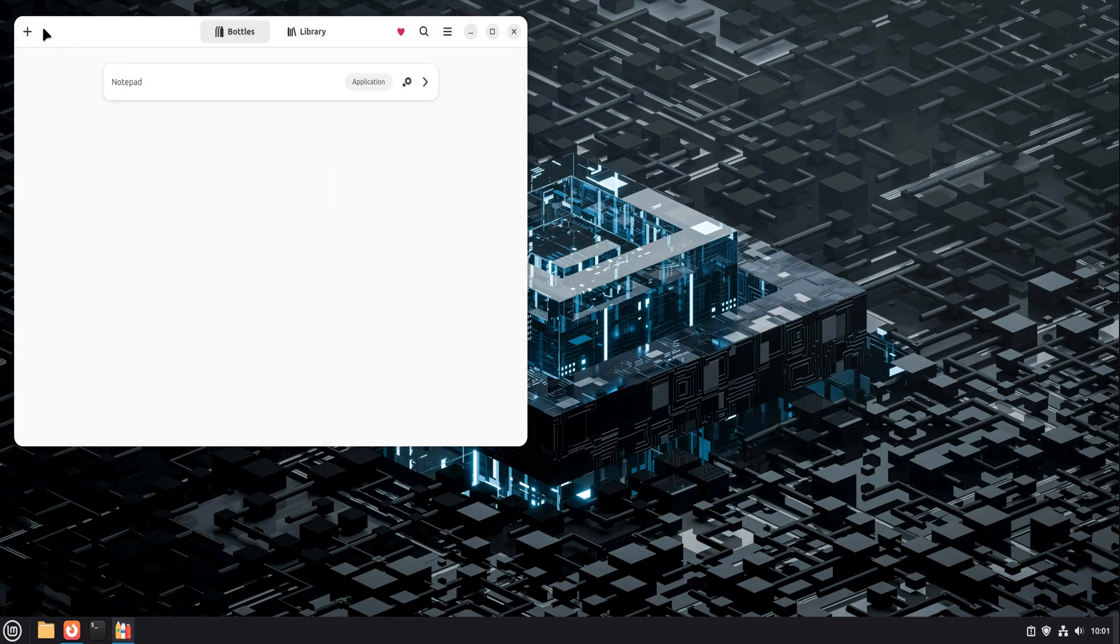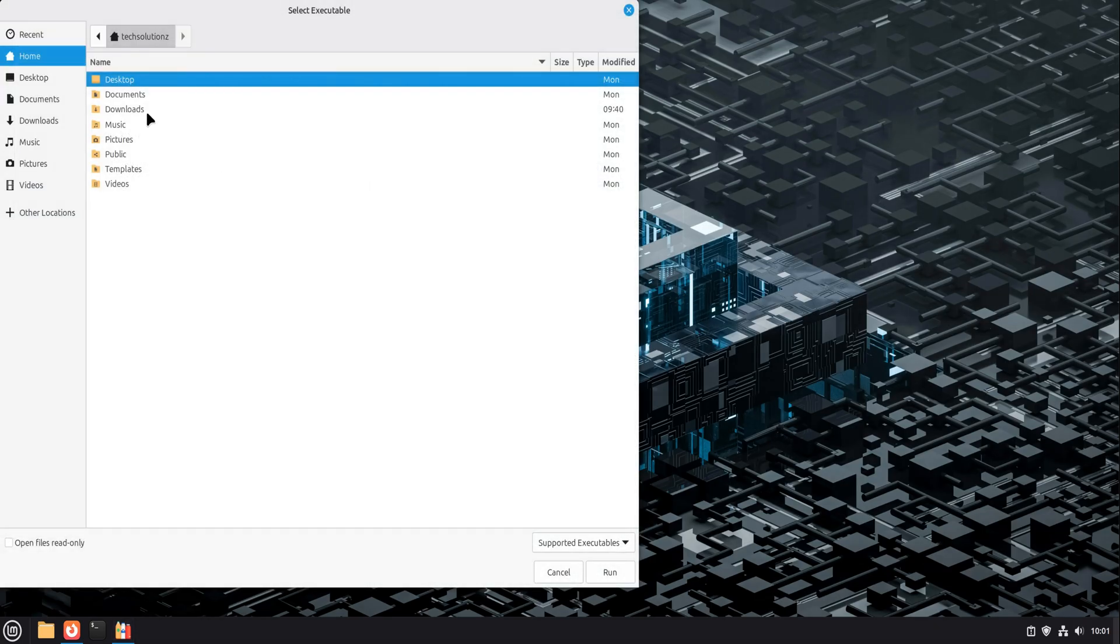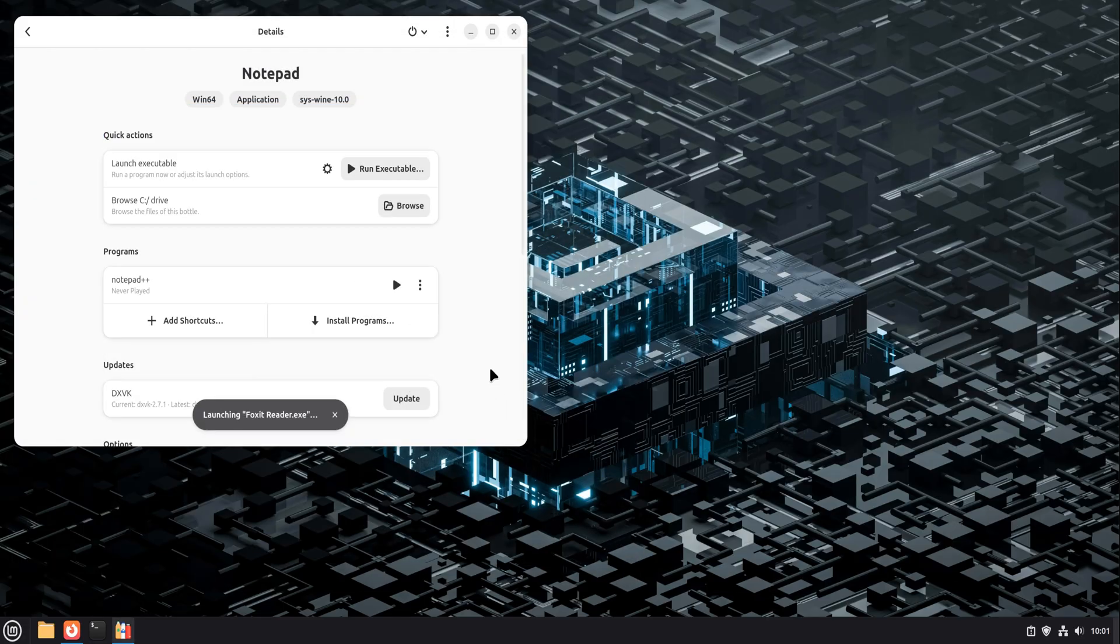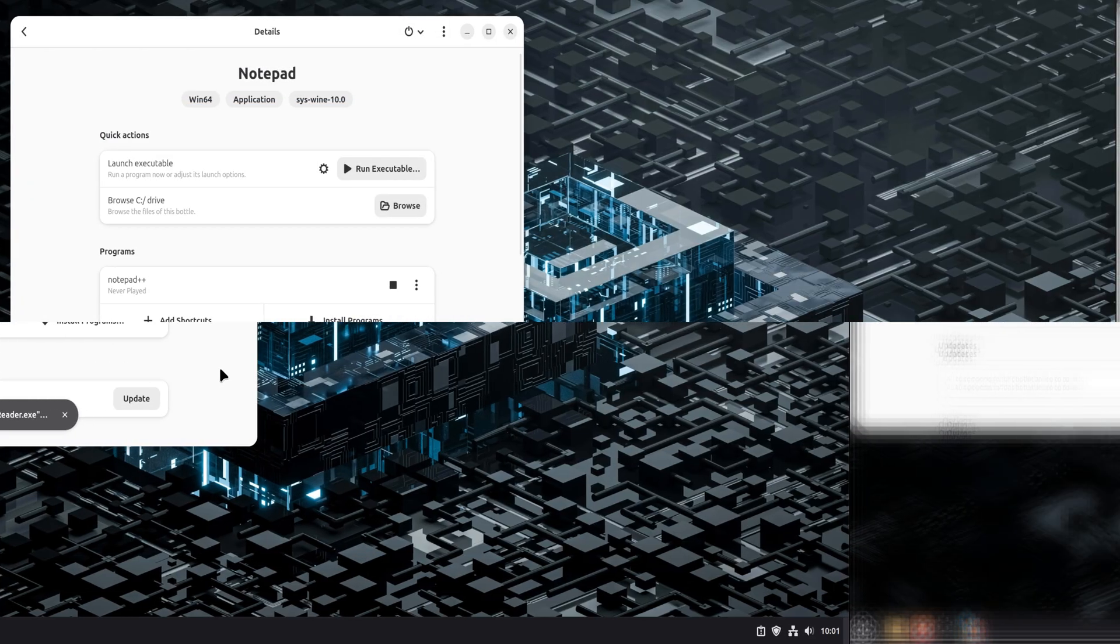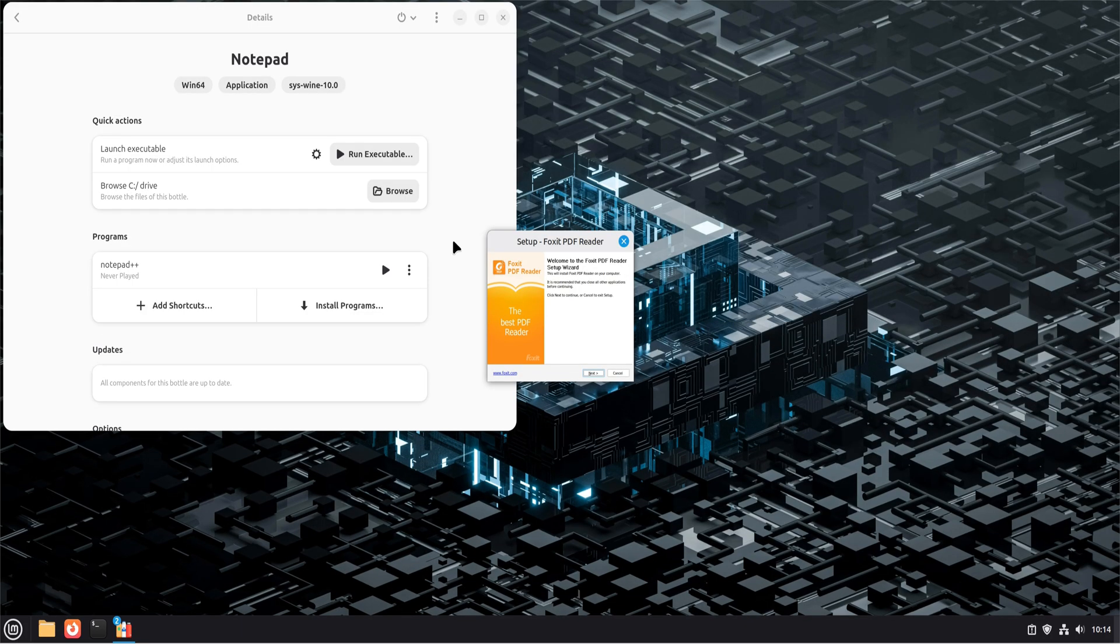The process in Bottles is the same. Create a new application bottle, or reuse one if you want, and run the Foxit Reader installer inside it. The installer opens normally. You go through the steps. When it finishes, Foxit Reader becomes part of that bottle.